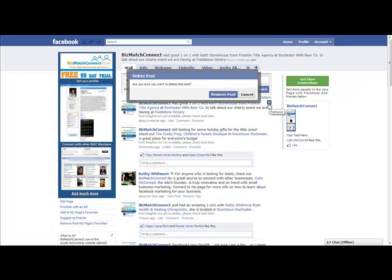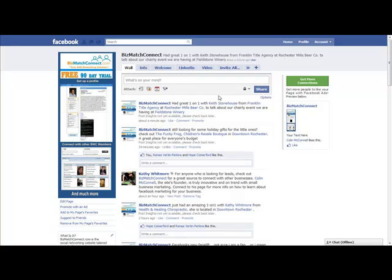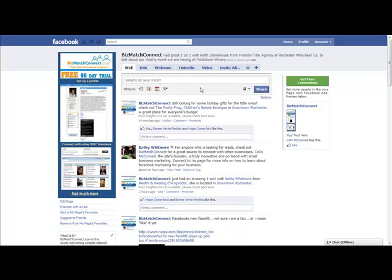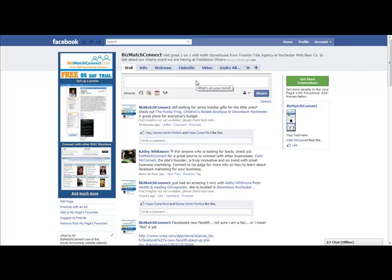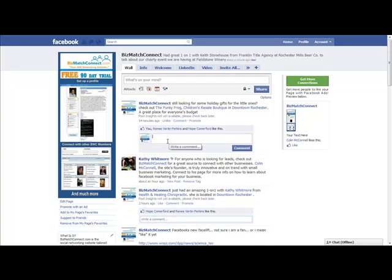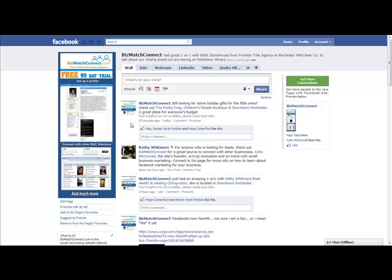Now make sure that you are posting things that people are going to want to interact with. Because right here, how I put, check out the Funky Frog in downtown Rochester, people are already liking it and commenting on it, so that we get them interacting.